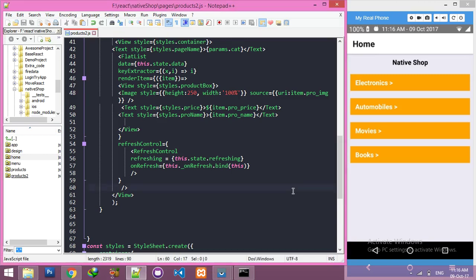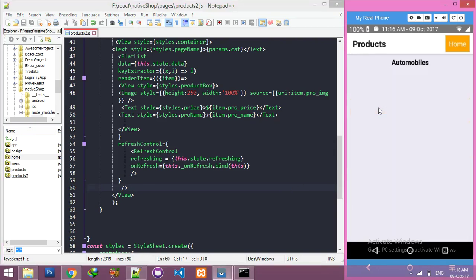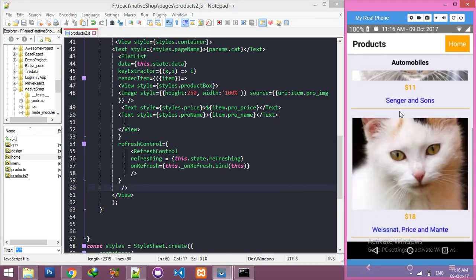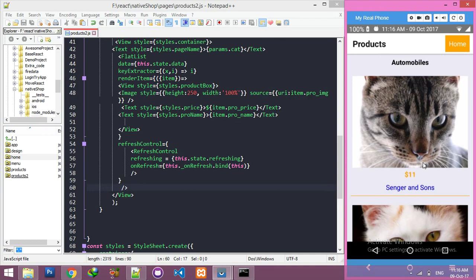Okay friends, in this video we will create a product detail page. If I click on the category, I can see a list of products. Now I need a detail button here. If I click that button, it will go to a new page. The new page will display full information of the product, as much as you want to display.